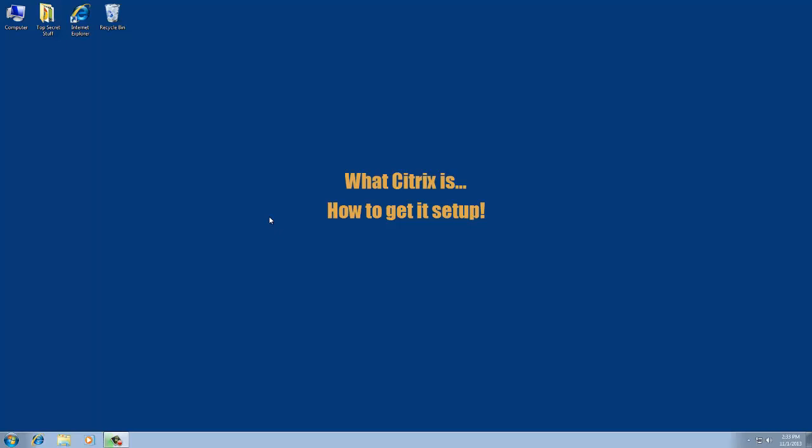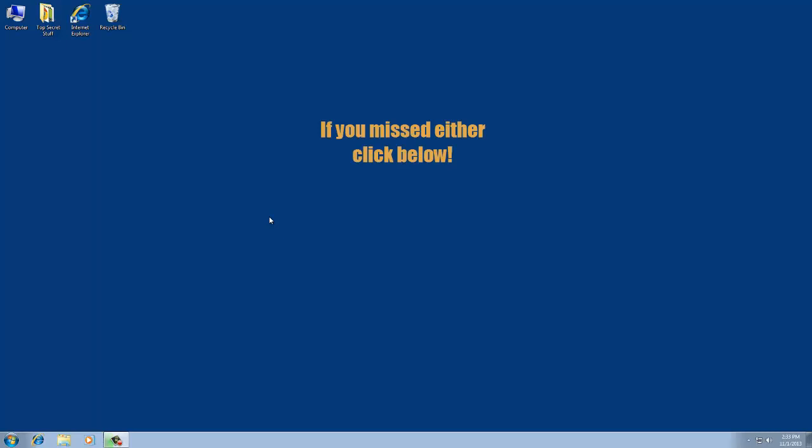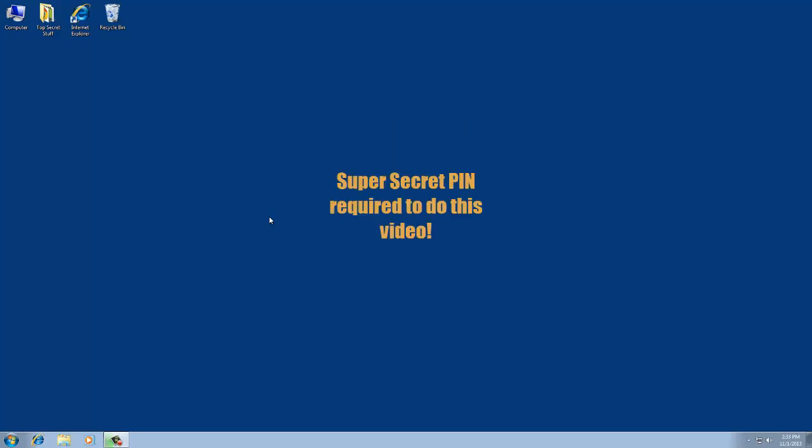In this video we are going to go over what Citrix is and how to get it set up. If you are watching this video, you should have already completed both the Intro to Technology video and the PhoneFactor video, so you should have your four digit PIN to get into Citrix. So what is Citrix? Citrix is pretty much everything. Citrix is the thing that you actually sign into every single day. So when you go to sign in for work, you are signing into Citrix.